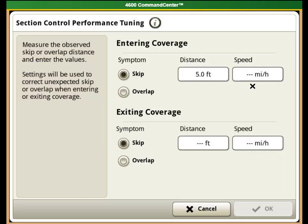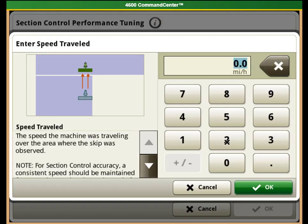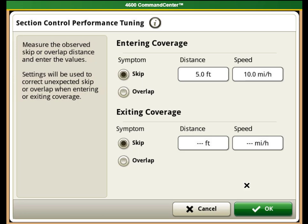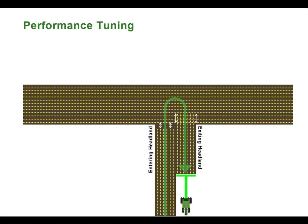Ensure that the GPS accuracy reading is good. Verify that all previously discussed dimension setup is complete. If using an implement receiver, ensure that it is set up with the correct offsets prior to performance tuning. To begin performance tuning, plant a headland pass, then plant a pass perpendicular to it. Make sure to maintain a constant speed when entering and exiting previous coverage. Make note of the ground speed when entering and exiting previous coverage, as performance tuning will ask for this speed.